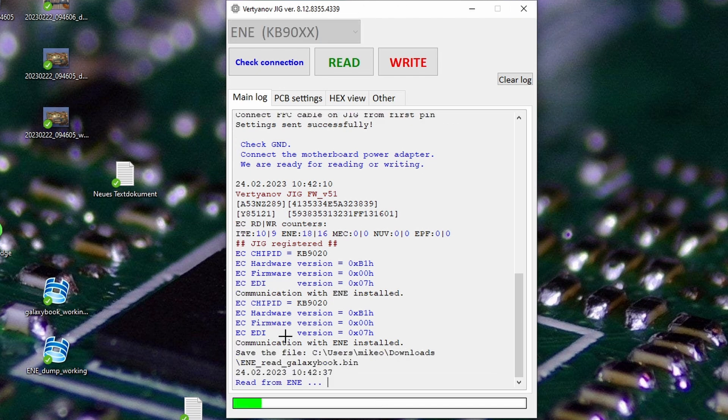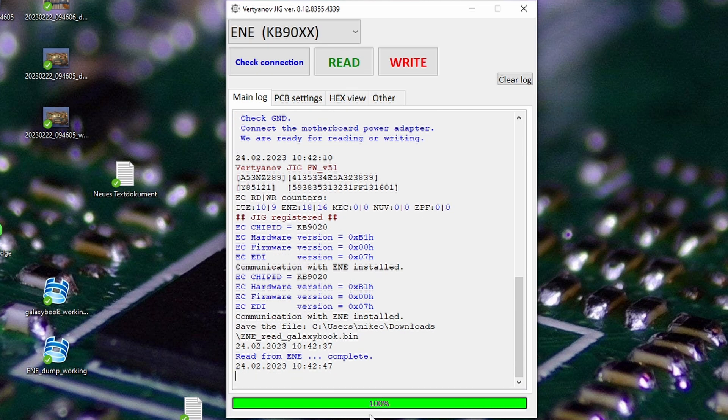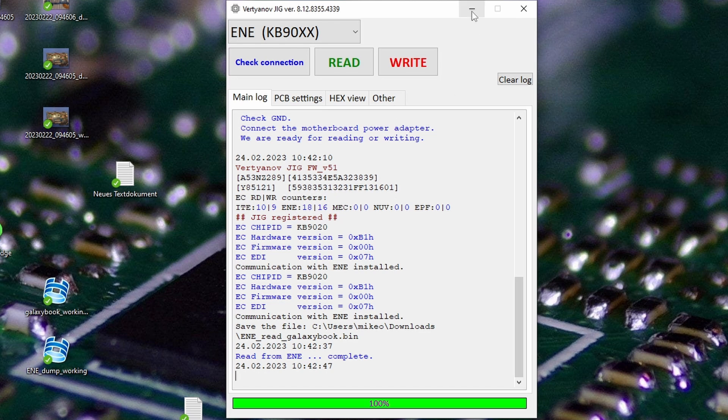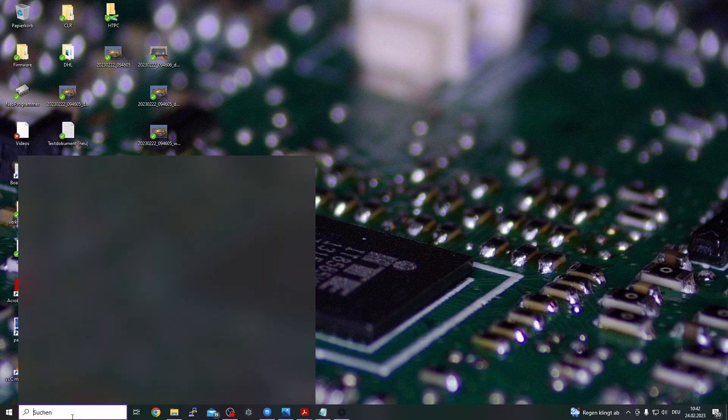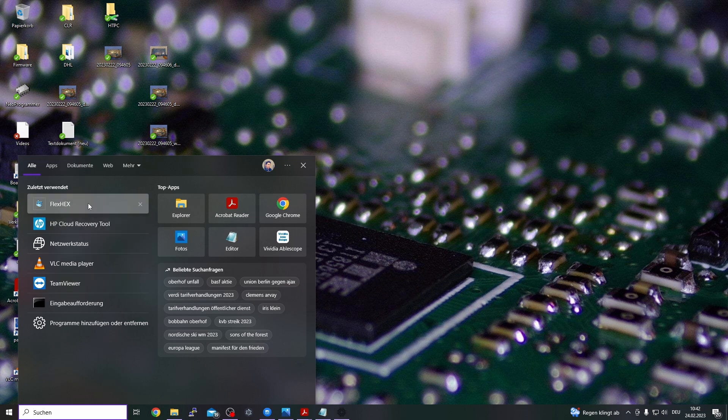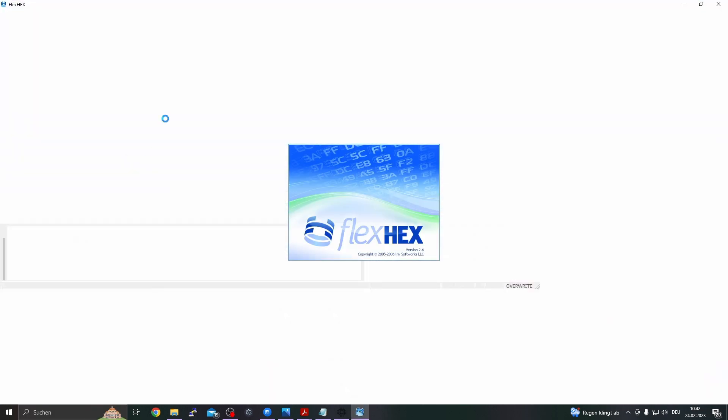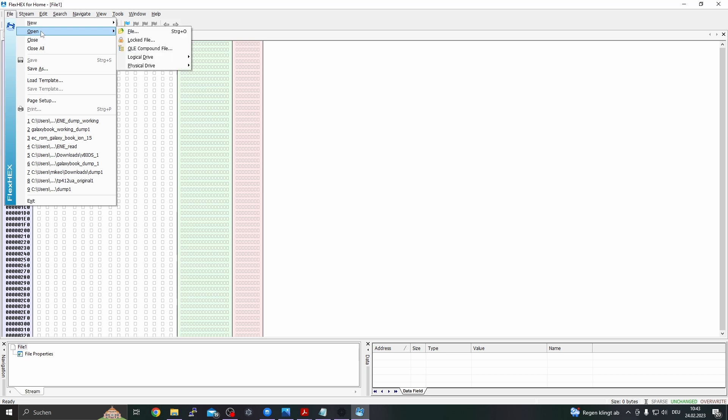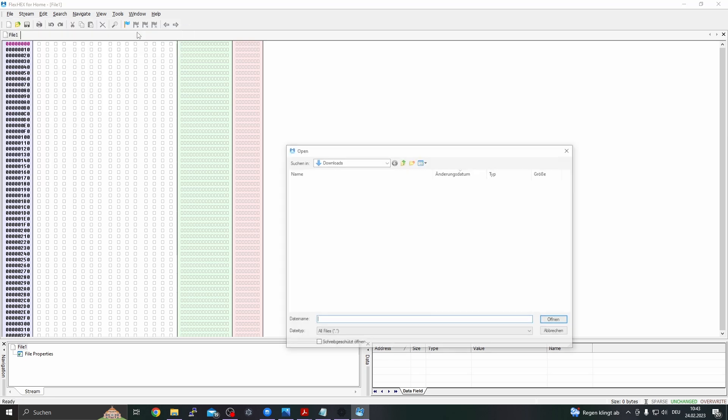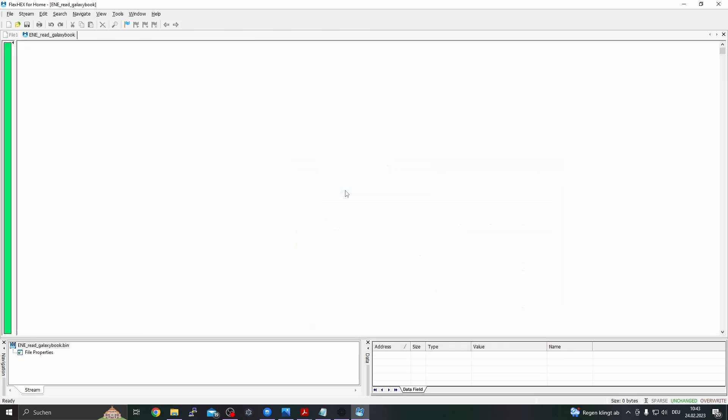And now it is reading. Let's check with a hex editor. Wonderful, read is complete. Let's check with a hex editor. Here, 'Read Galaxy Book', it is 128 kilobytes which is a normal size, and here we have our dump.